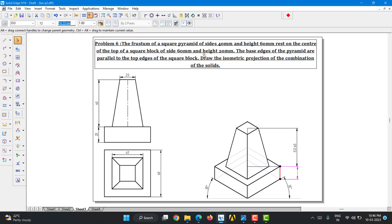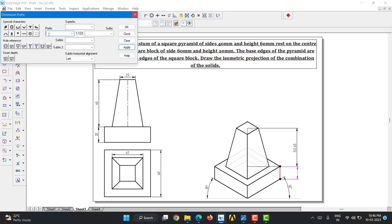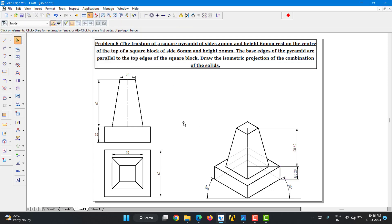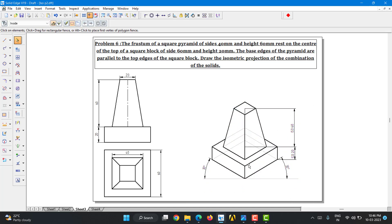Select the other dimension, go to Prefix, and type 'ISO 20'. Try to keep dimensions minimal as it looks cleaner — if you have time you can add all other dimensions. This completes Problem 6: the isometric projection of a frustum of a square pyramid resting above a square block. Thank you.